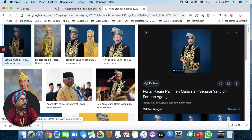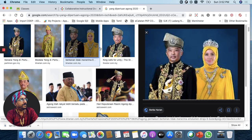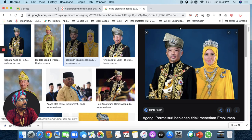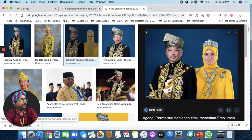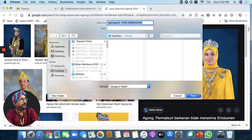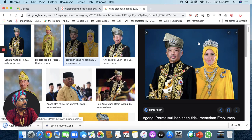You can see this photo, but you can see it in the background. I'm going to put it in the background. Save images. Save the desktop.